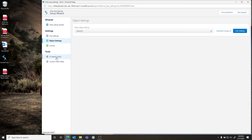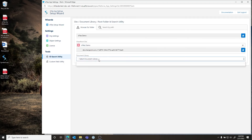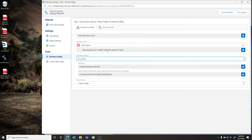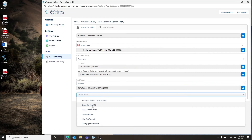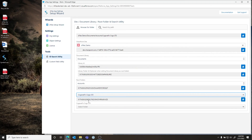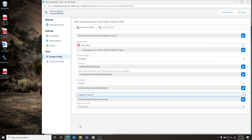The final thing to look at is our ID Search Utility, which is very useful if you're going to map to different folders, sites, or document libraries depending on which version of S-Files you choose. Here you can find all the necessary IDs for remapping or doing overrides — you can get the Site ID, Document Library ID, and Subfolder ID, which are then used to point S-Files to different locations based on parameters. Thank you for joining this demo. My name is Jeremiah — if you have any questions please reach out to us at testdriveteam@sfiles.io or check out our knowledge base at sfiles.io. Thank you very much.